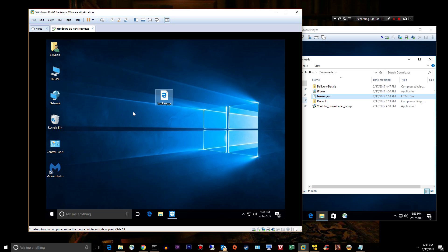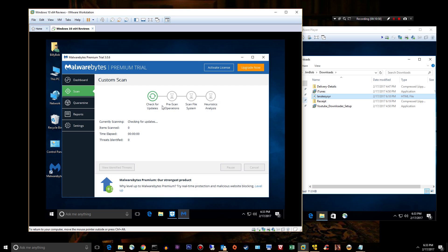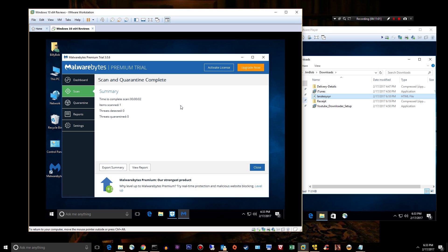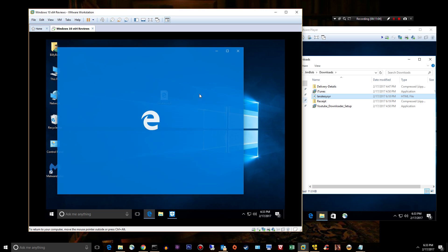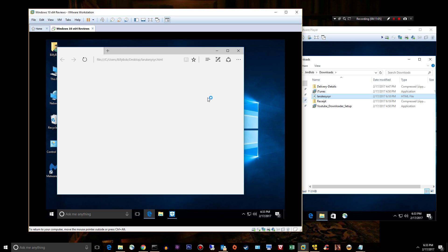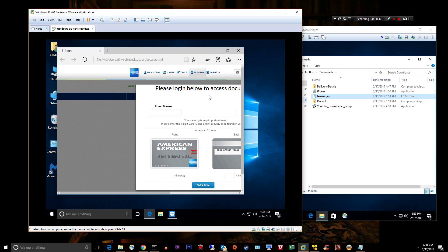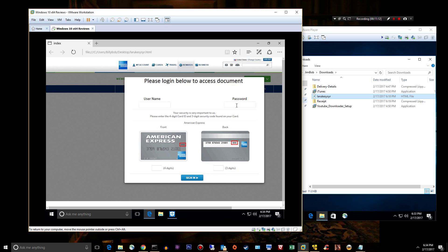This was not detected that I can tell by Malwarebytes. This would really piss me off if that manager put in his American Express card. It's not detected that I can tell. Well, there you go, Malwarebytes, figure that shit out. Don't let my users open stuff like this.